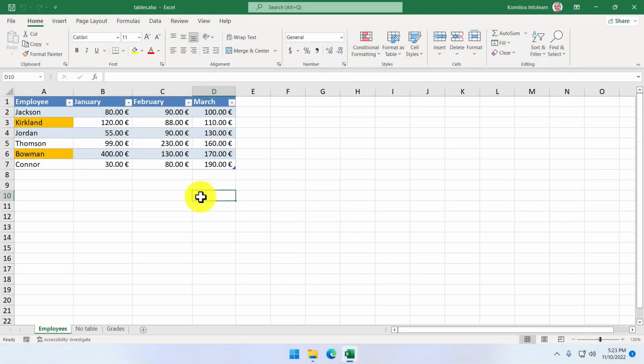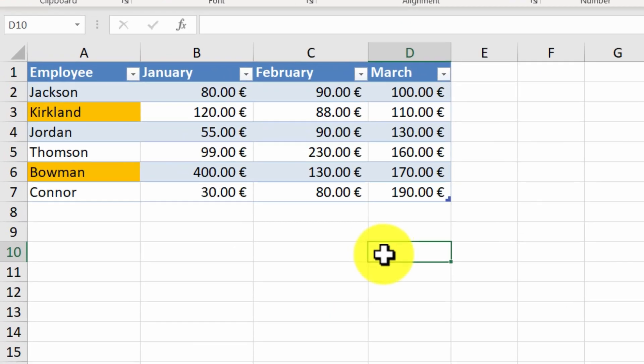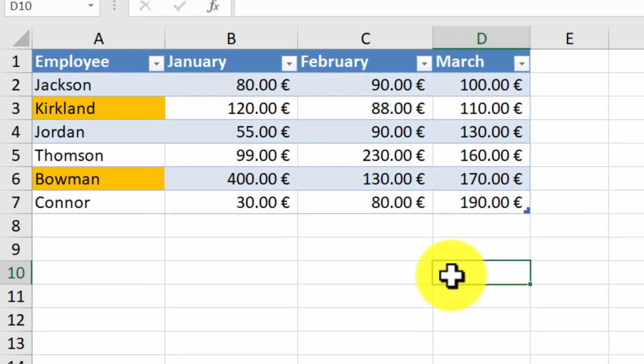In this lesson, we will learn how to use the little arrow button that appears on the headers of our tables when you create them.